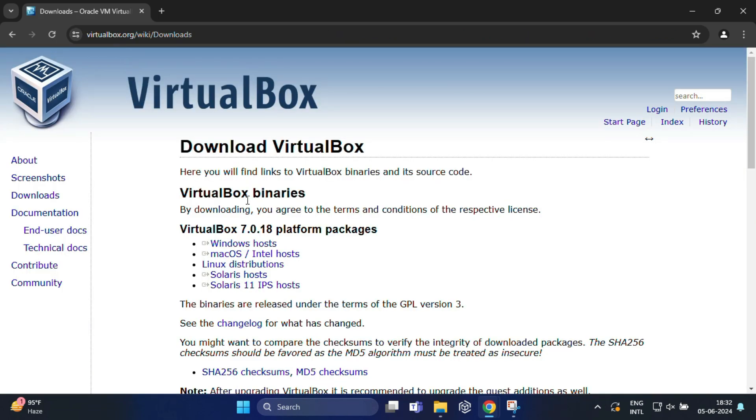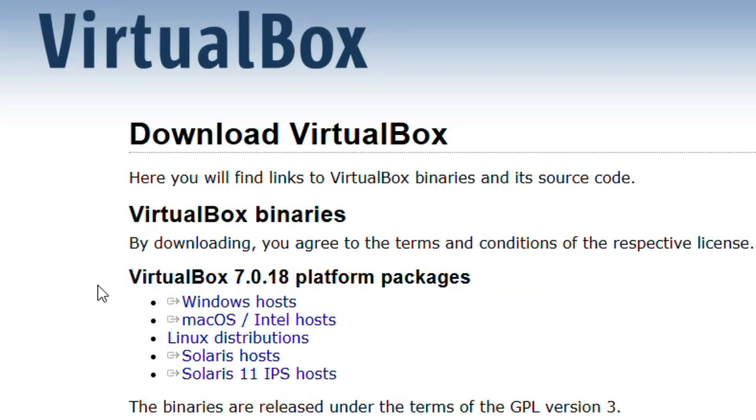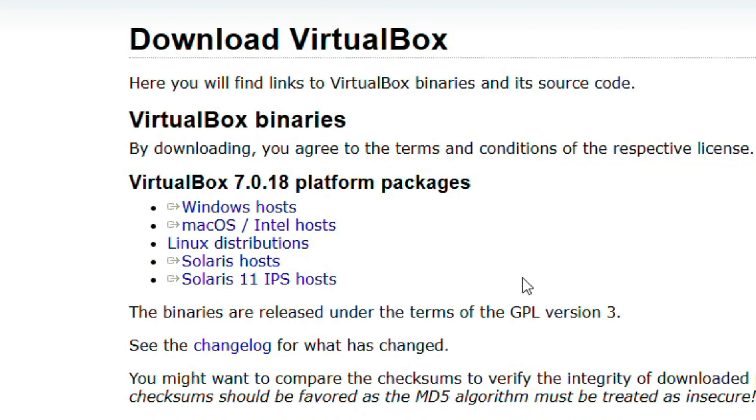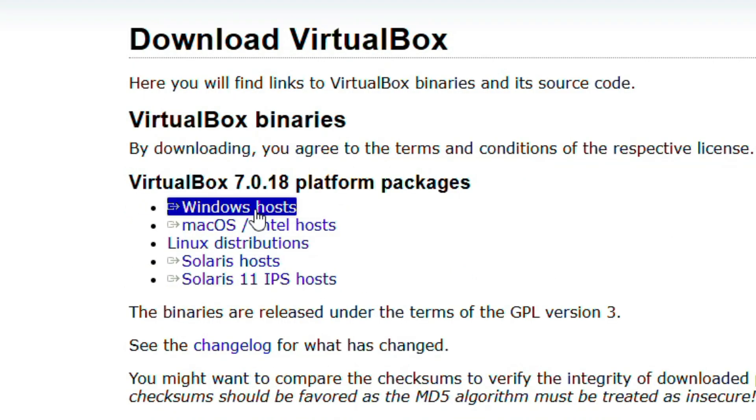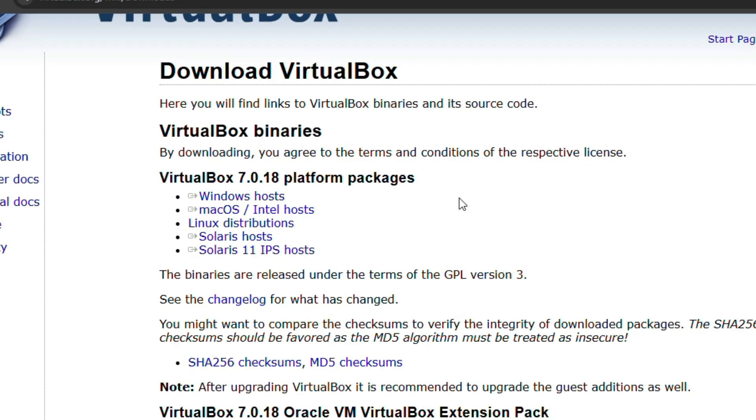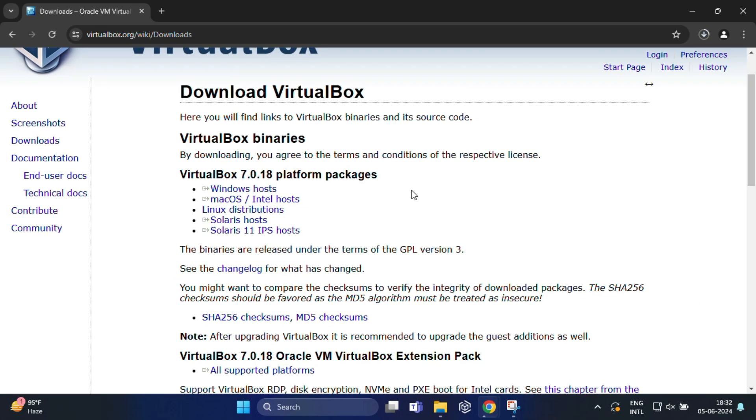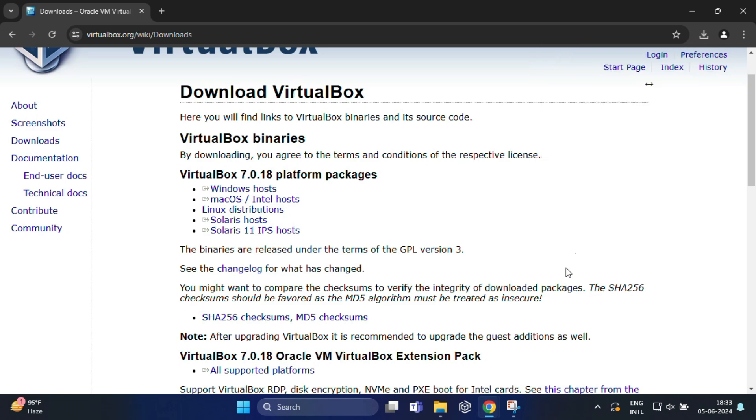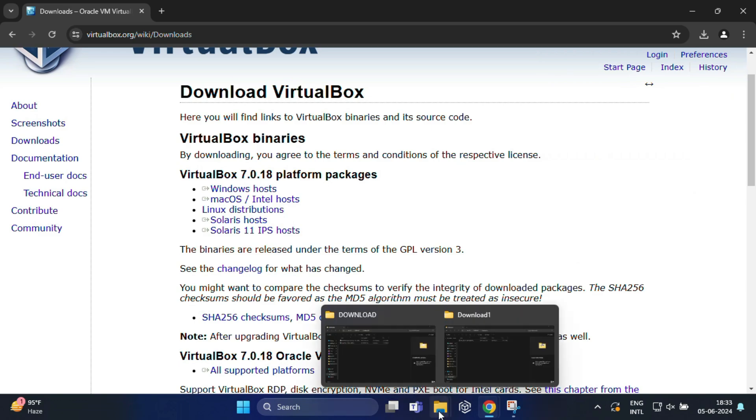Here you can see the latest VirtualBox version 7.0.18 platform package. From here download the latest version for Windows host. It's nearly 104 MB size so download can take a few seconds depending on your internet speed.